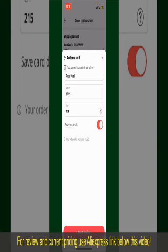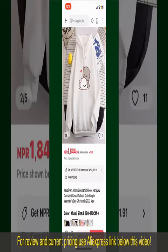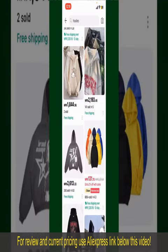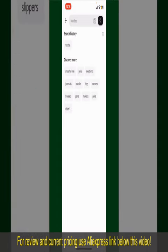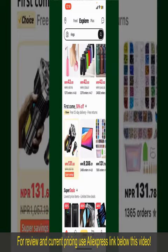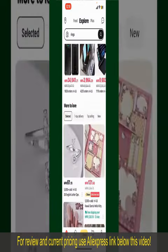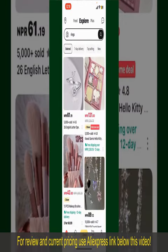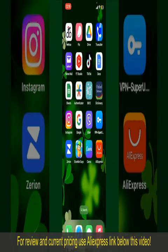After that, you'll be able to place your order and finalize your purchase. After successfully placing your order, you'll receive an order confirmation with a tracking number. You can use that number to track the status of your shipment. Depending on the shipping method and your location, all you need to do is wait for the order to be delivered. That is how you can easily place an order on AliExpress.